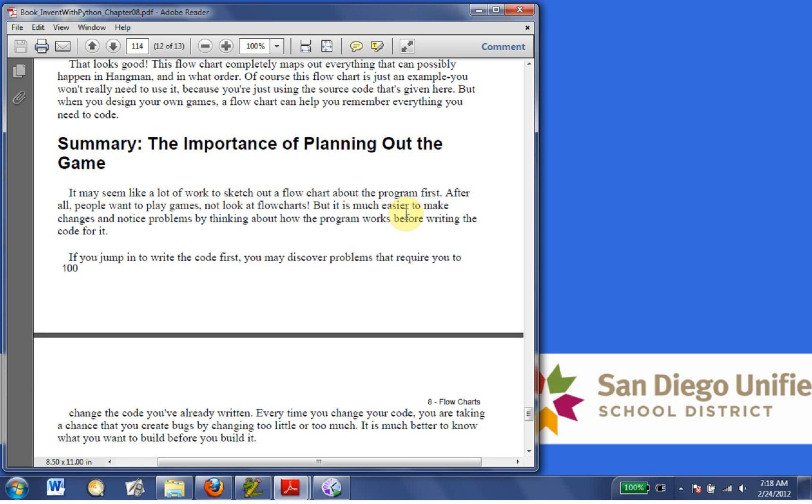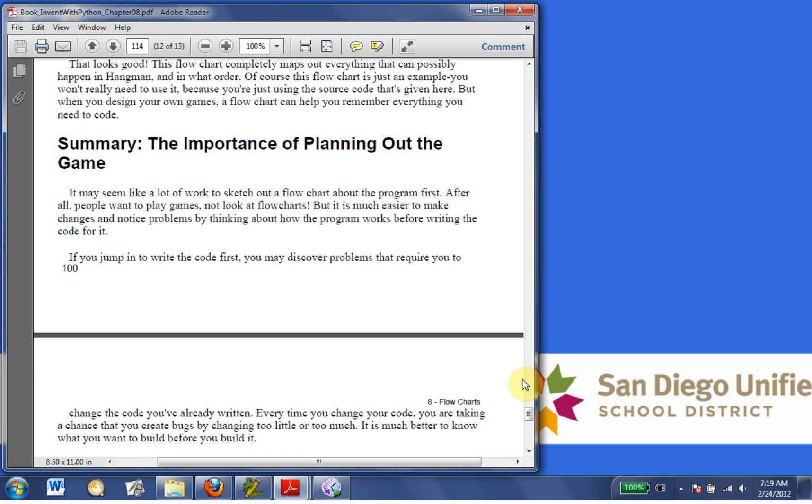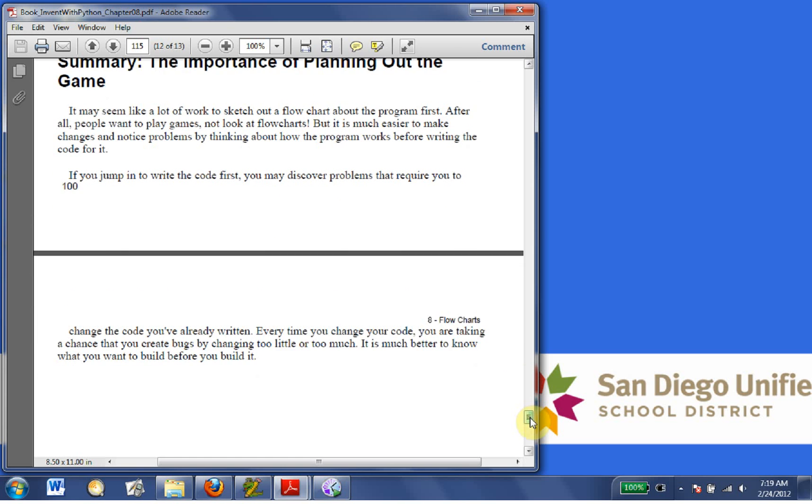Summary. The importance of planning out the game. It may seem like a lot of work to sketch out a flowchart about the program first. After all, people want to play games, not look at flowcharts. But, it is much easier to make changes and notice problems by thinking about how the program works before writing the code for it. If you jump into writing the code first, you may discover problems that require you to change the code you've already written.